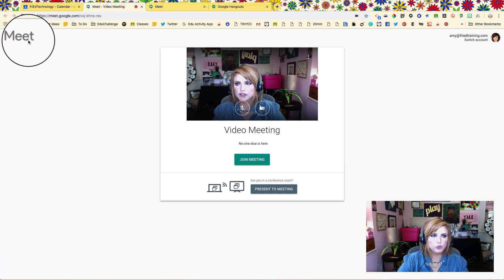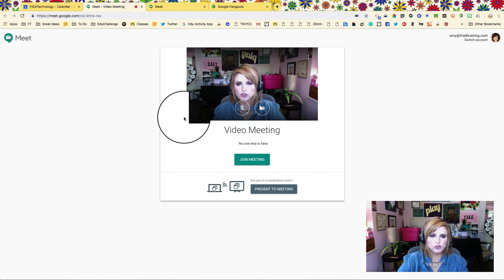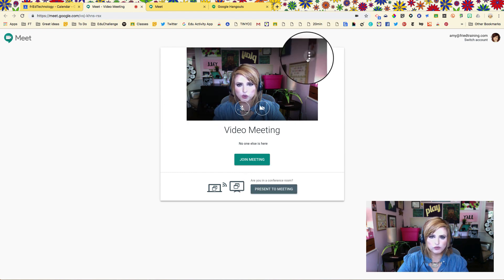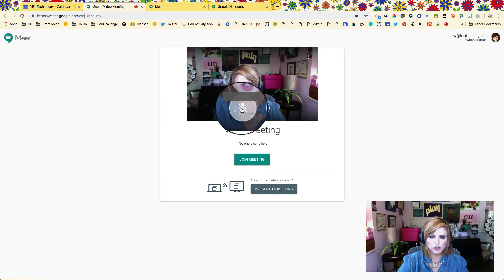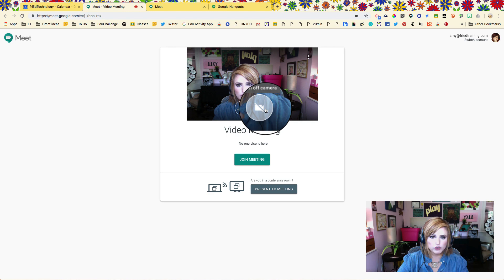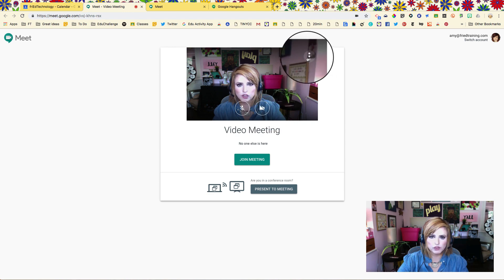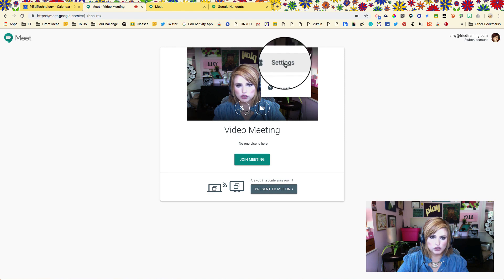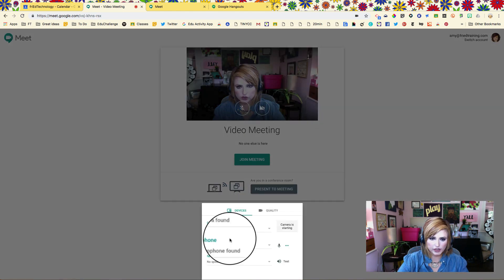As we get our Meet screen to load here we see just a few options. This is turn off the microphone, this is turn off the camera, and then right up here we have our hot dogs more options menu.